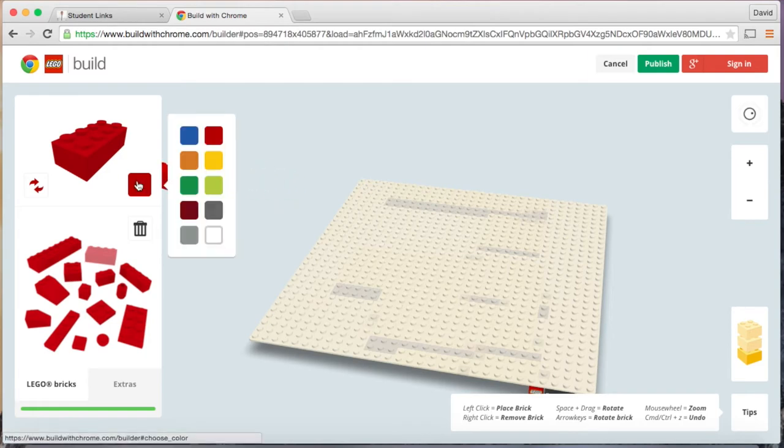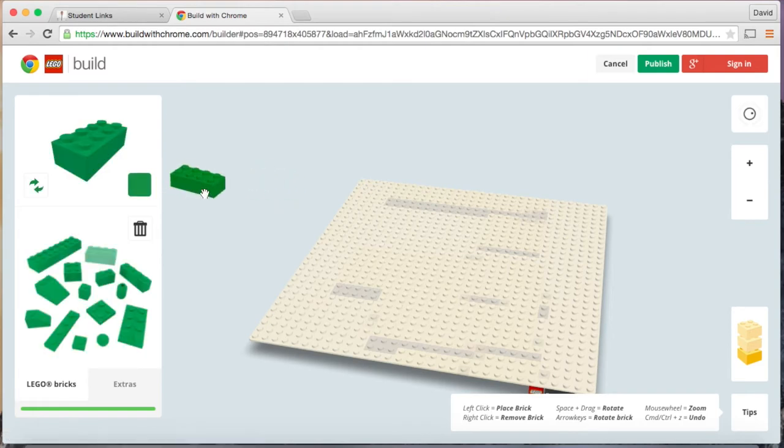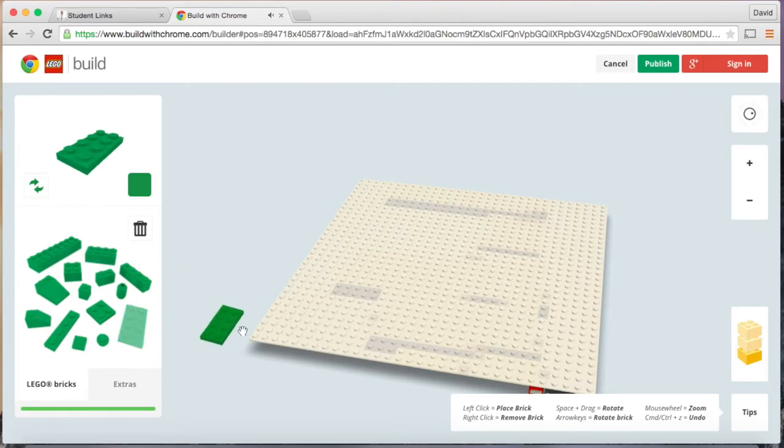First you would choose a color. So I'll choose green and then you can choose a specific piece you want and then you would place it onto the white area.